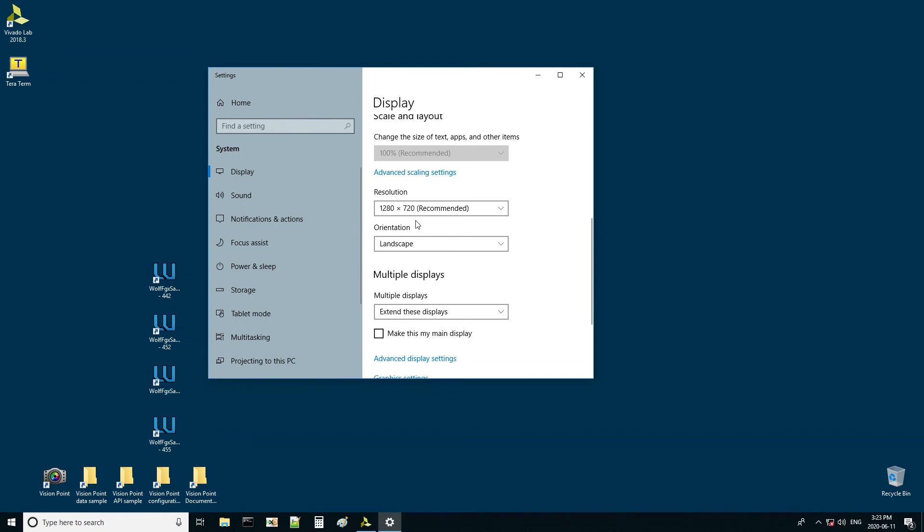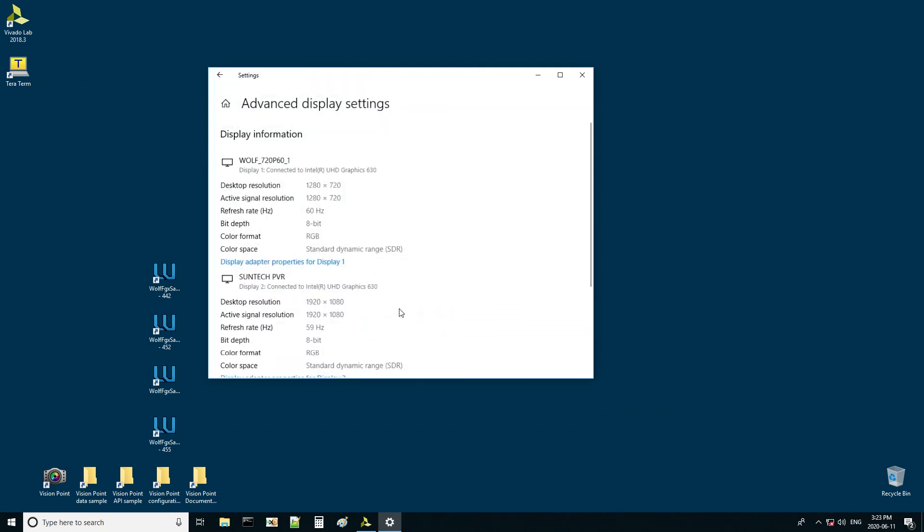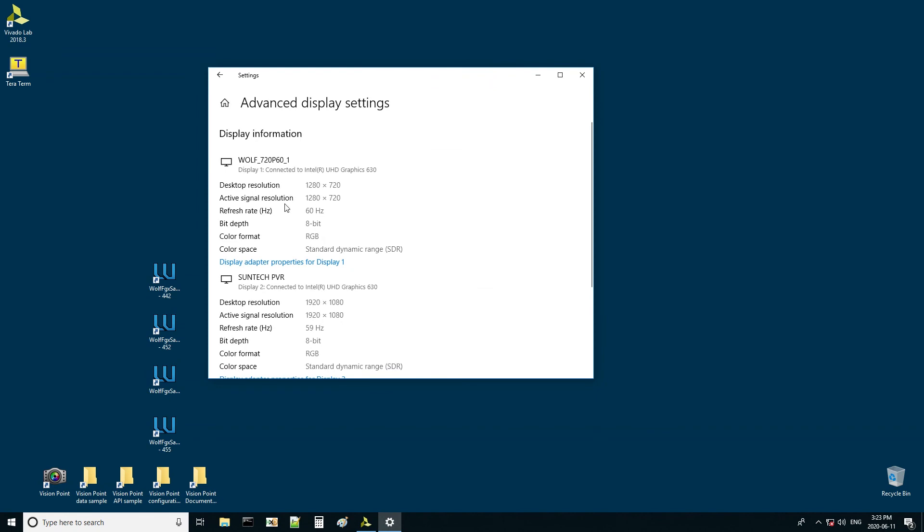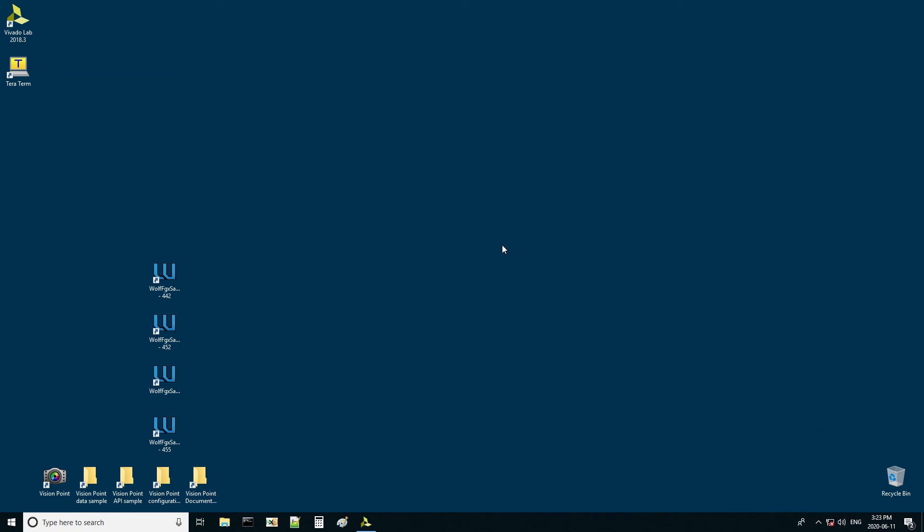We set the EDID mode as 720p60. This custom monitor serves as the DisplayPort output on the system and converts it to RGB outputs.